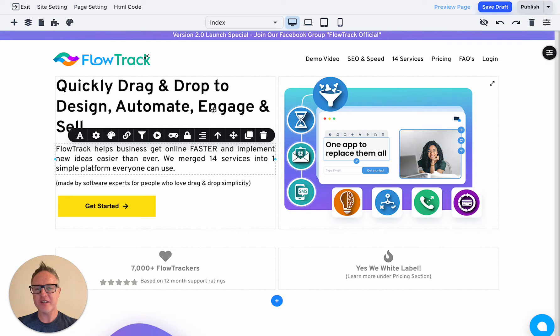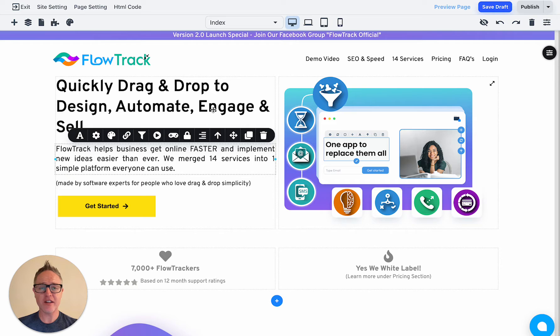Good morning, everyone. This is Mike Brown with FlowTrack. I hope you're having an amazing day. I'm going to give you guys a couple updates on some of the things in the web designer. I hope you guys will enjoy this.